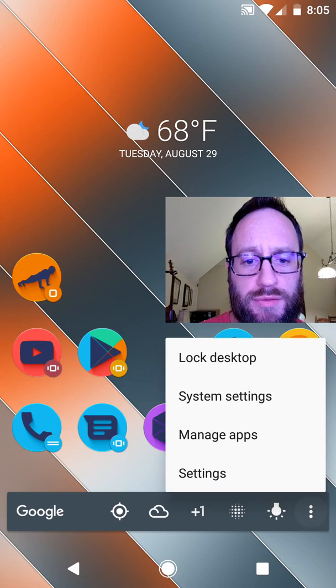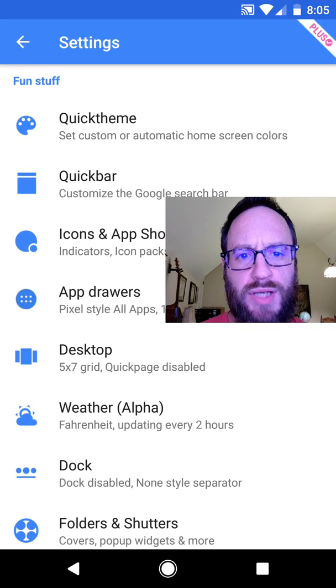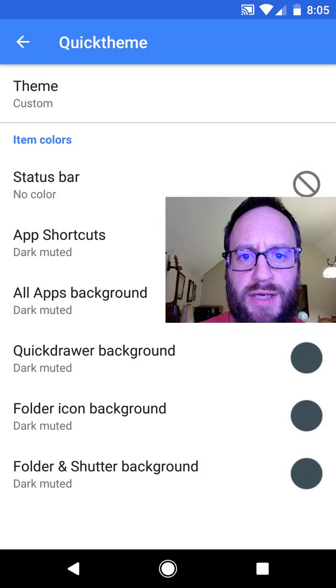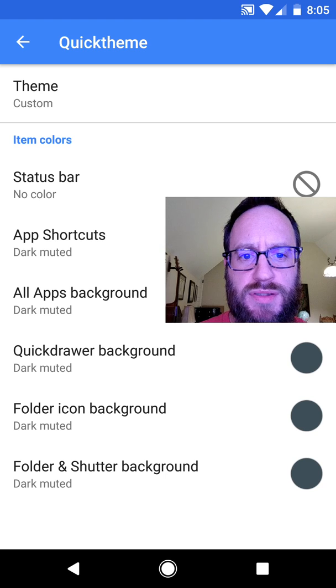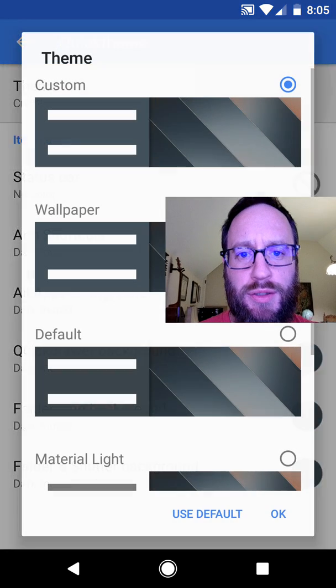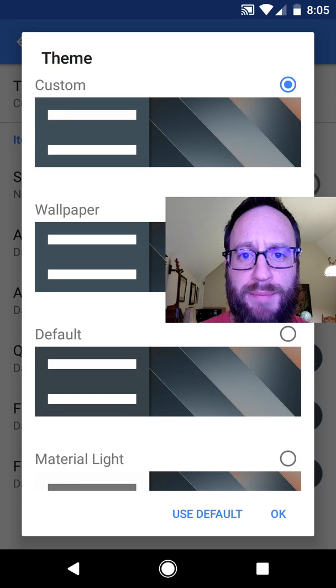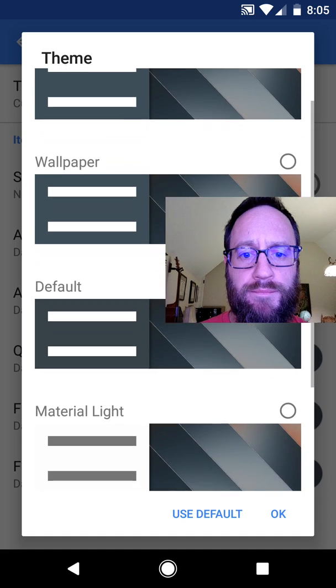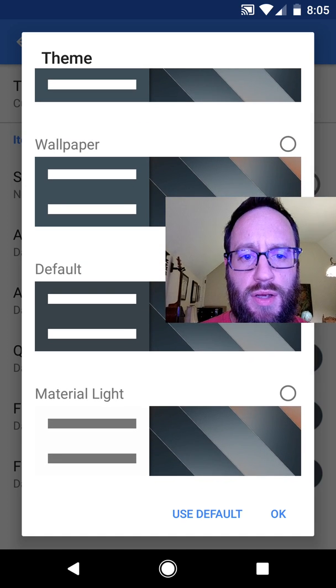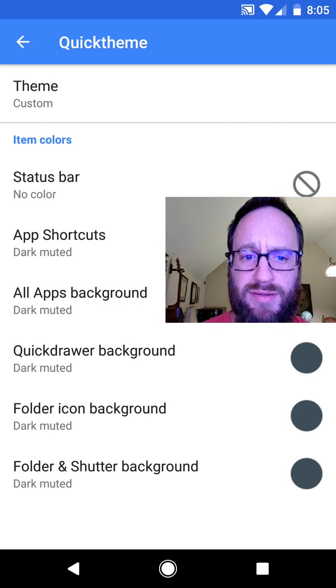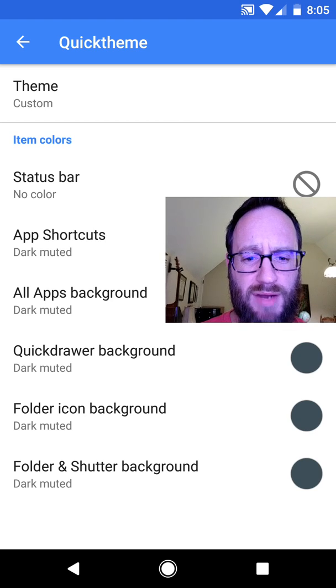Alright, so let's go straight into settings. We'll try and make this quick. On the themes, you can click just wallpaper. That's probably the best way to do it. But once I do that, I usually will go through and make everything dark muted, sometimes dark vibrant, whatever.